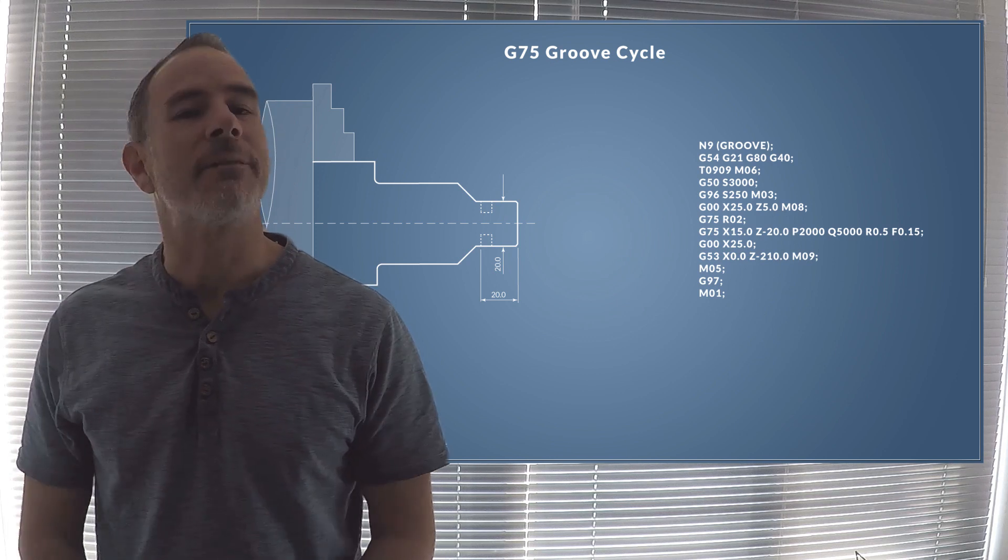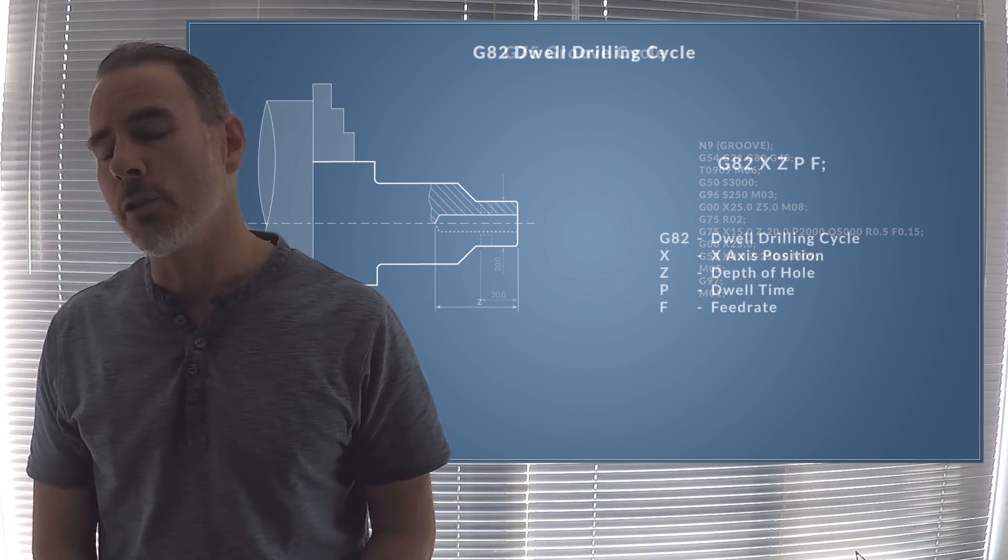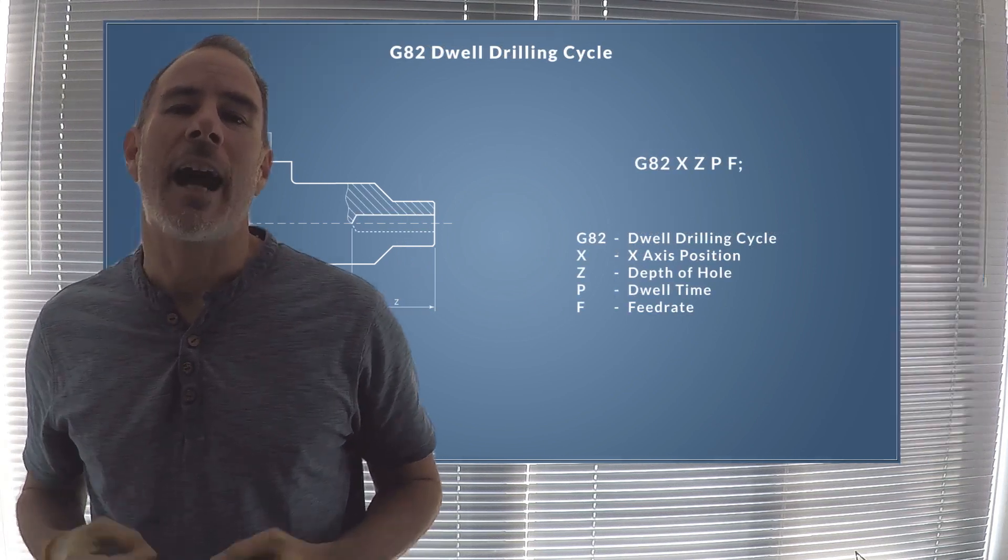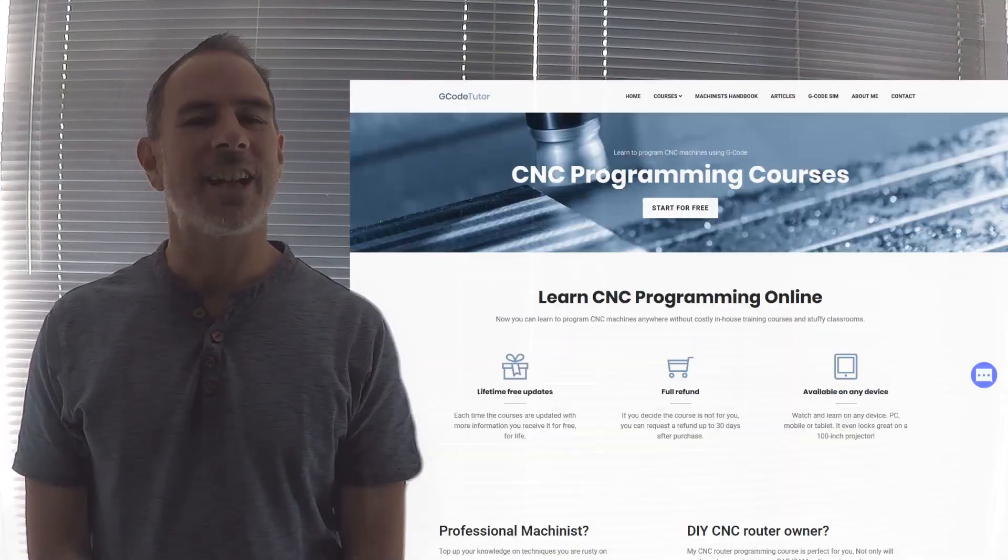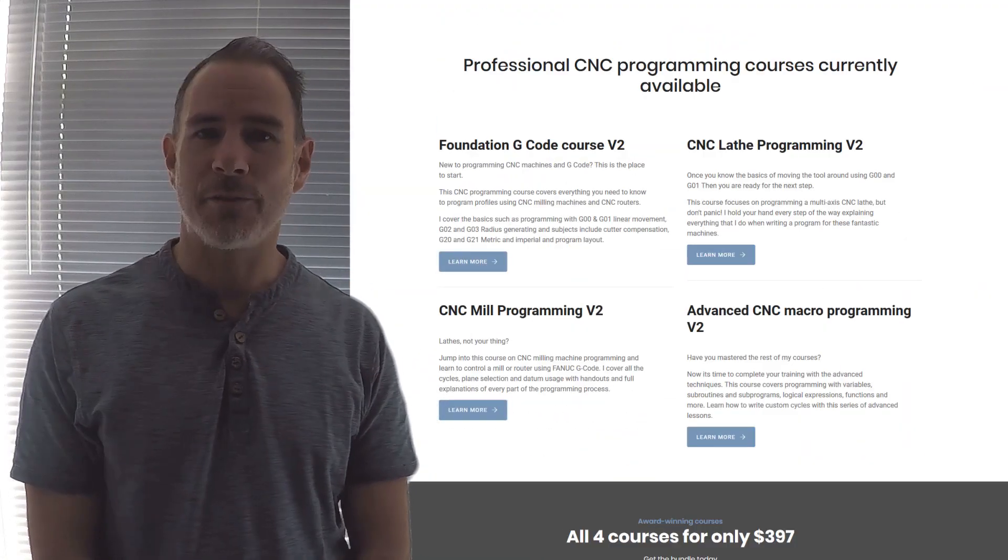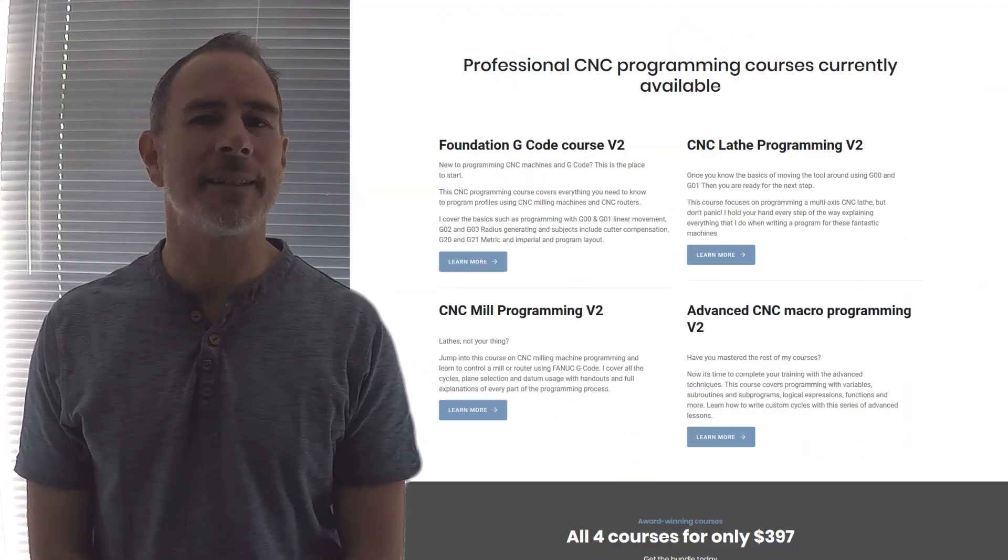We also look into the various drilling cycles using live tooling and y-axis as well. So this turning course is part of my professional G-Code programming series.